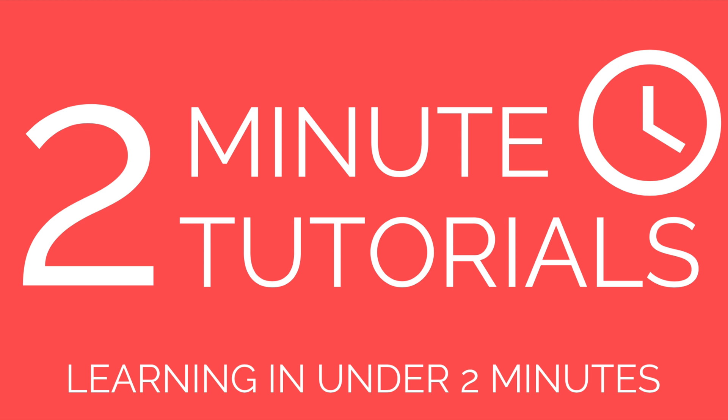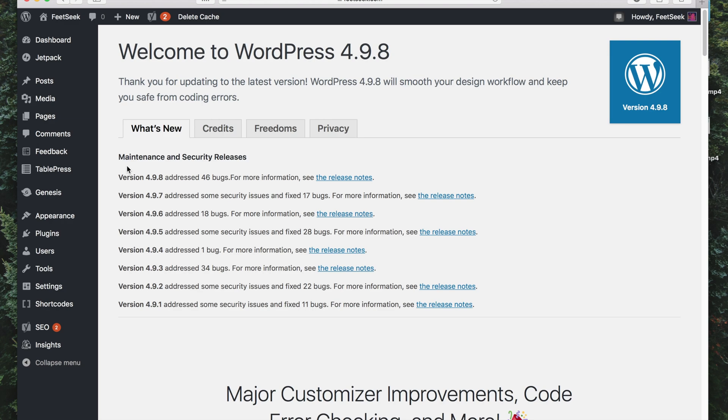In this video I'll show you how to add awesome buttons to your WordPress posts or pages in under 2 minutes.